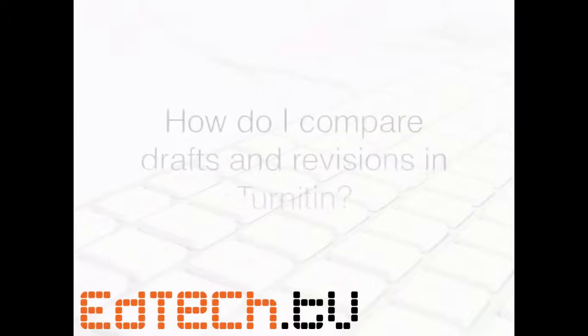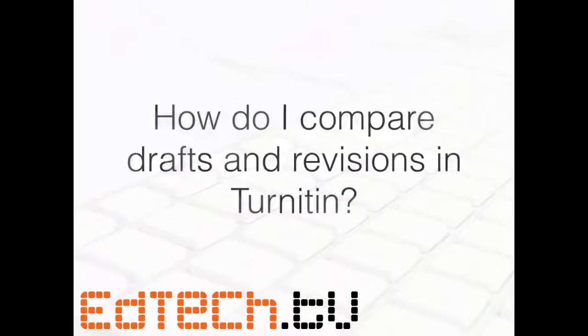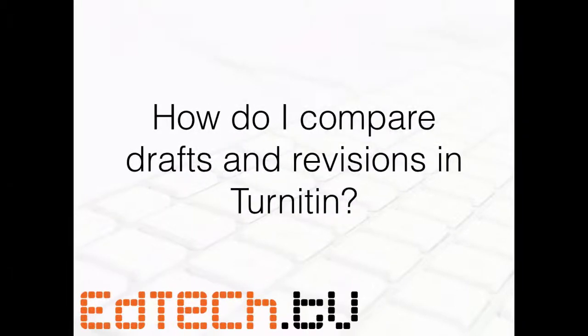So the question is, how do I compare drafts and revisions in Turnitin? For those of you who are used to working with Turnitin, it's a great service, but I always had problems because I had to jump back and forth between different revisions if I'm creating multiple drafts and having my students do rewrites.